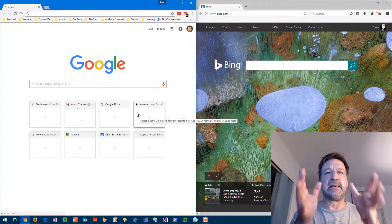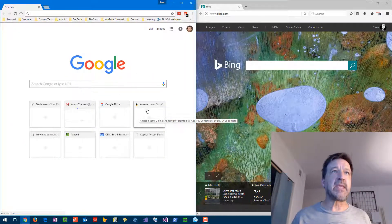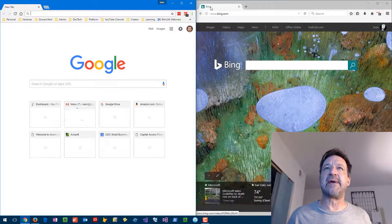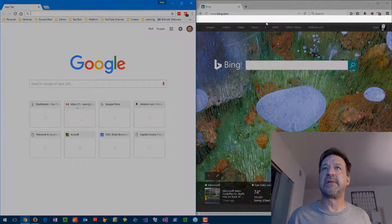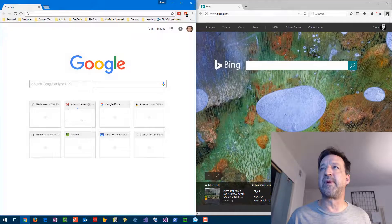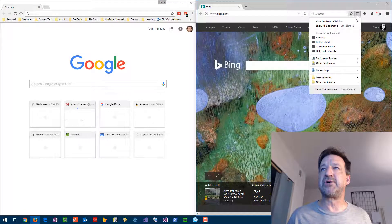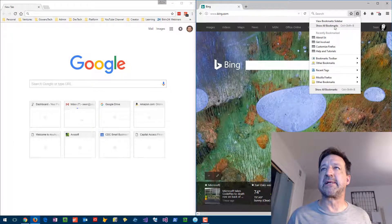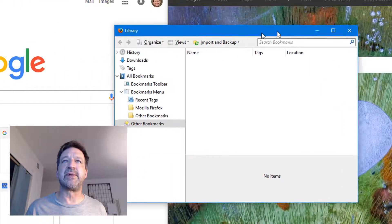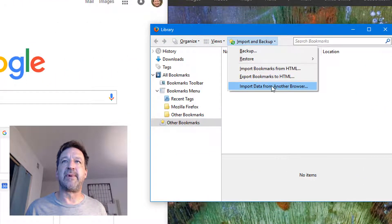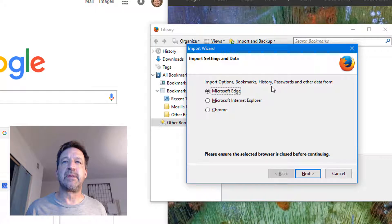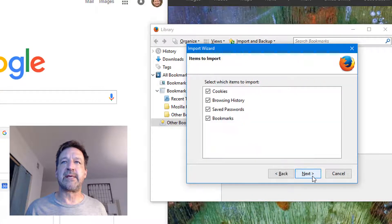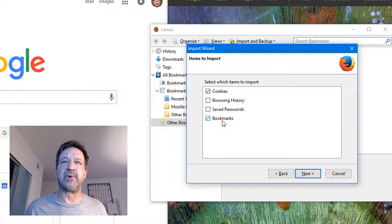Right now I have no bookmarks in Firefox, so I'm going to open up the bookmark manager and click Show All Bookmarks. It opens up a screen here. I can do Import from another browser, Chrome, next. Right now I don't really care about importing anything else, I'm just gonna do bookmarks.